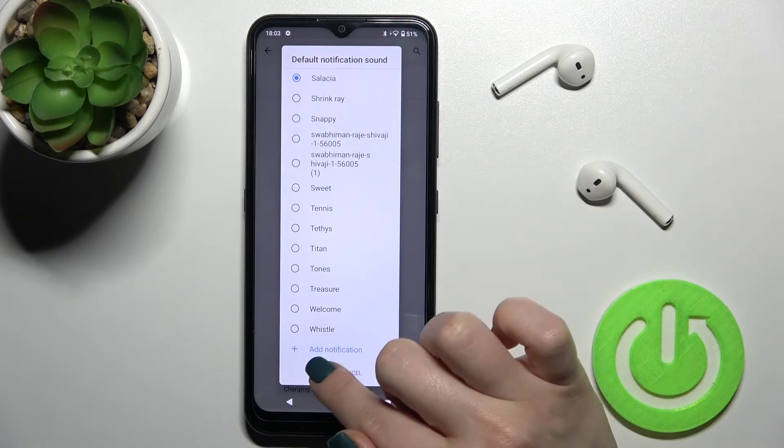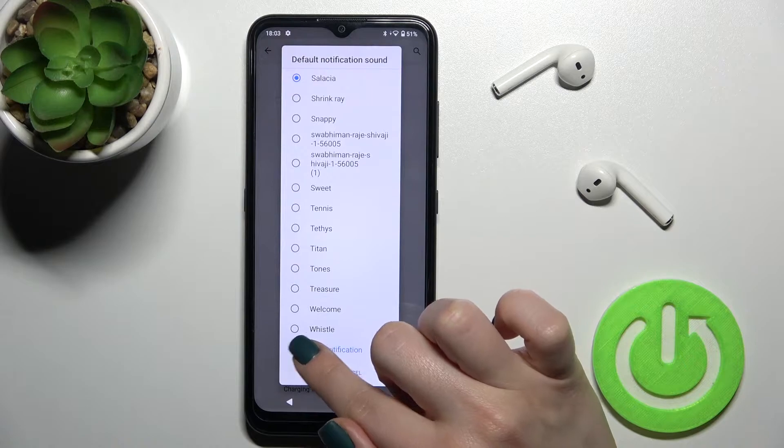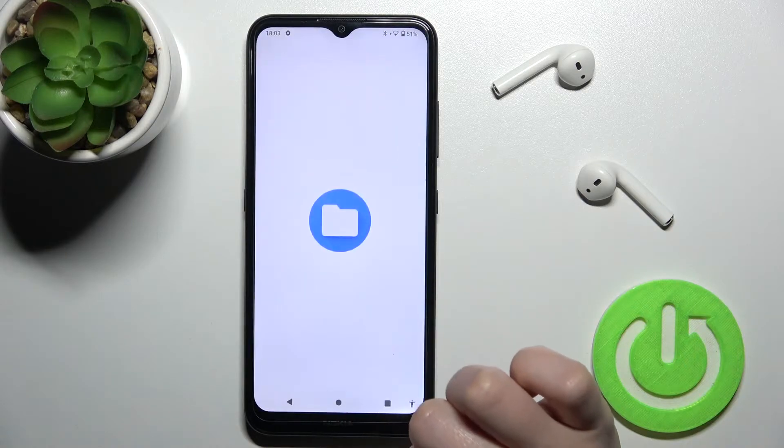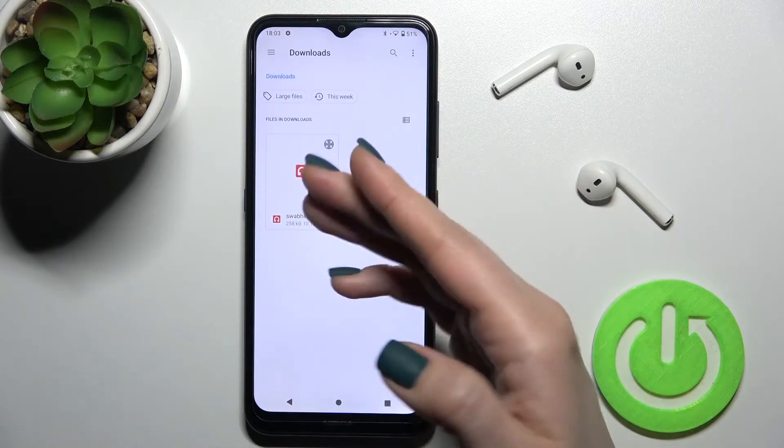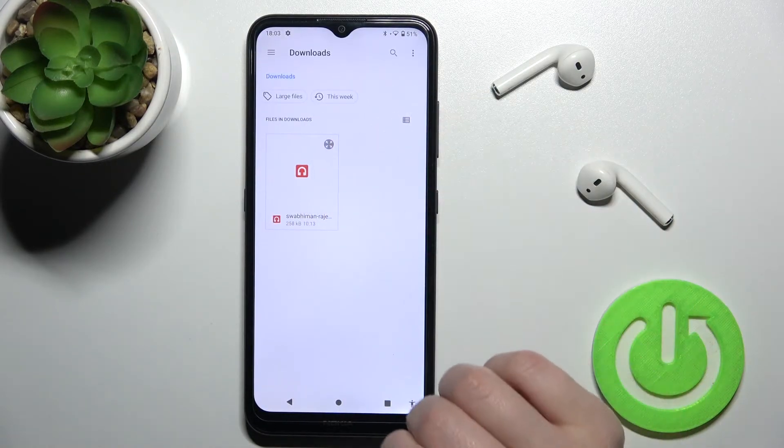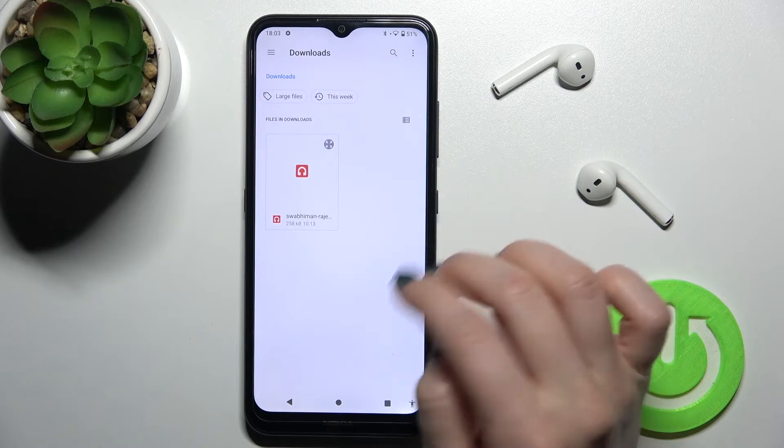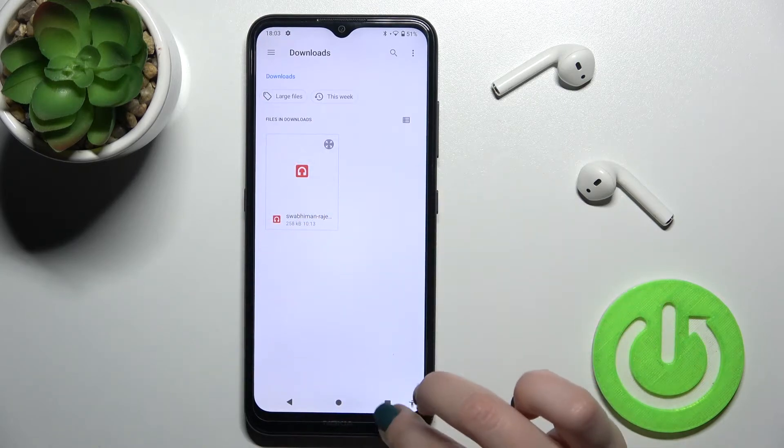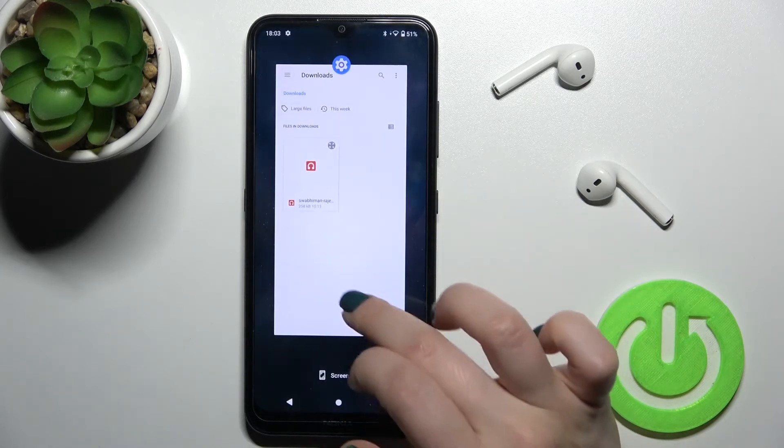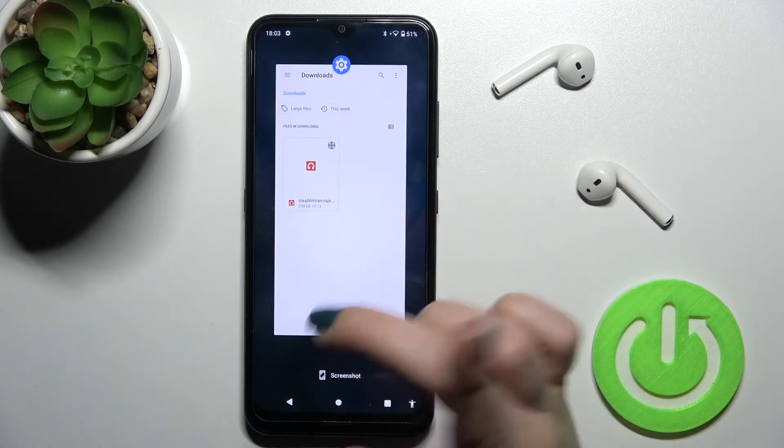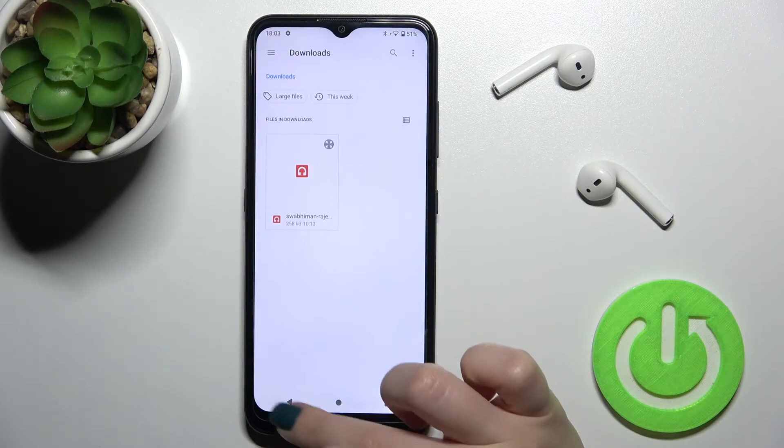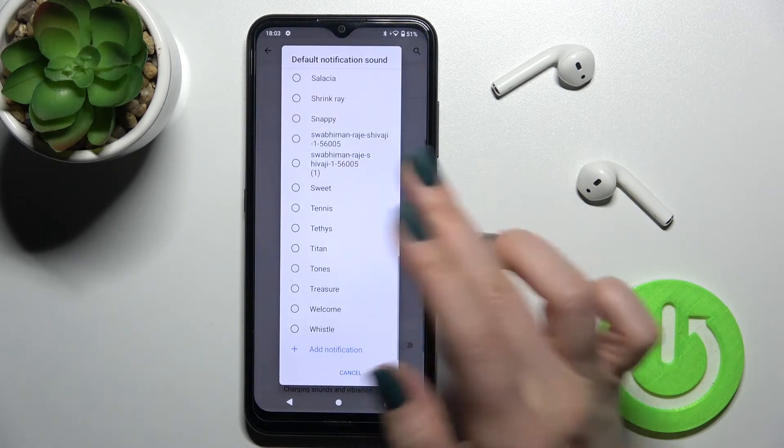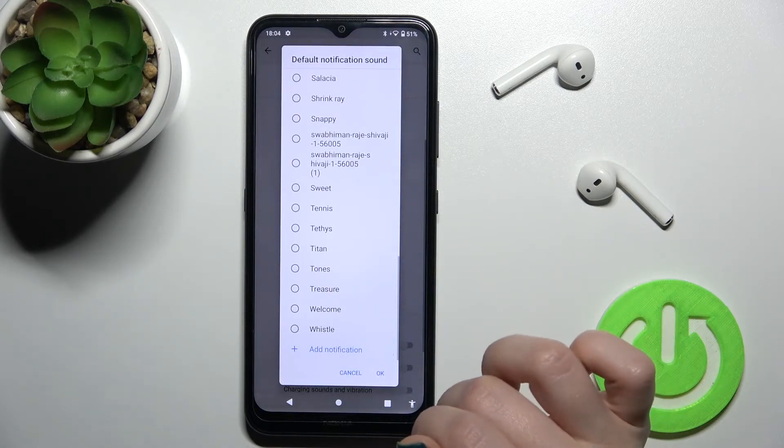Or for example you can add the notification sound by tap here on the plus and if you got some music here on your device or just downloaded from the internet you can select one from this downloads.